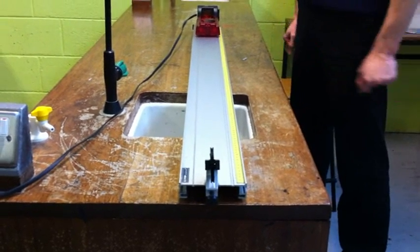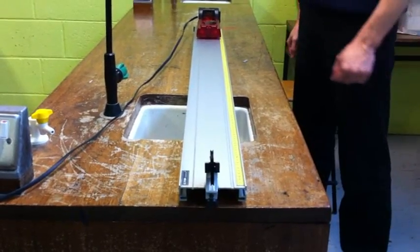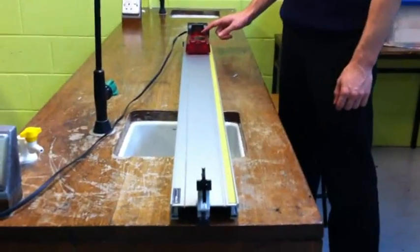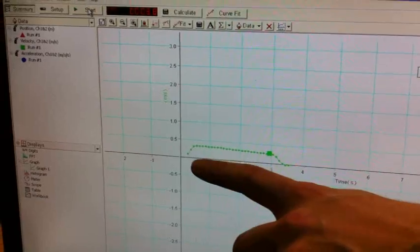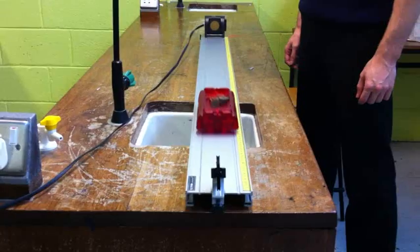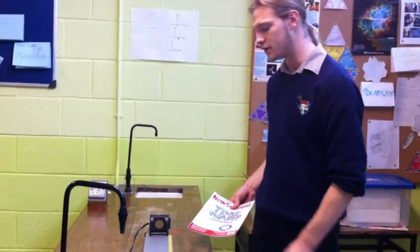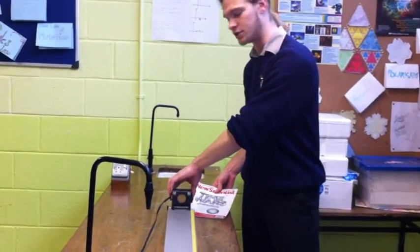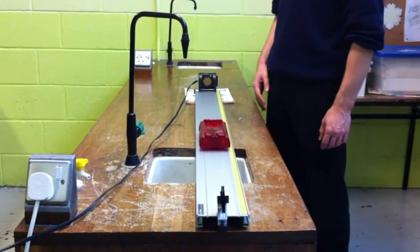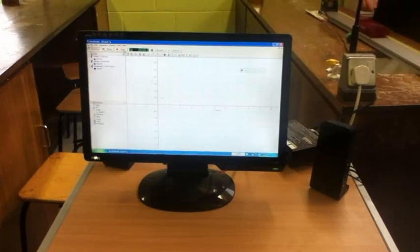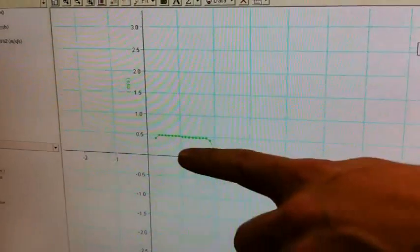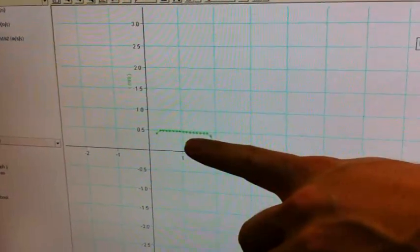We are going to check whether the trolley will move at a constant velocity if there is no force applied. The velocity is decreasing slightly due to friction. The force of gravity should now compensate for the force of friction. The velocity is now practically perfectly constant.